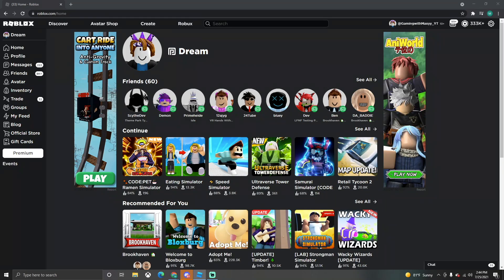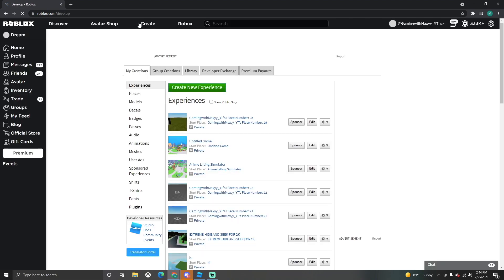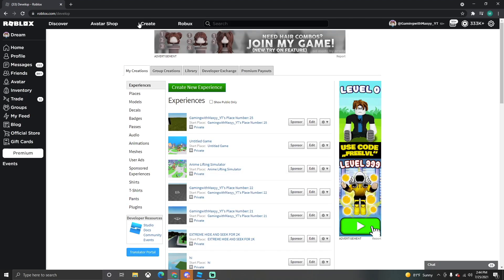What's happening everyone, Game with Max here. Today I'll be teaching you guys how to make a working badge in any of your Roblox games. If you guys like these type of videos, make sure to hit that like button, subscribe if you're new. Let's get right into it.